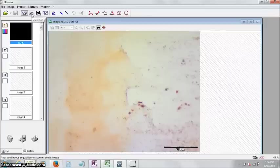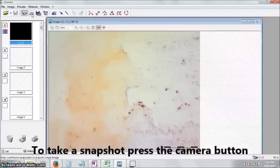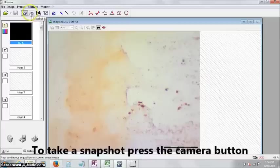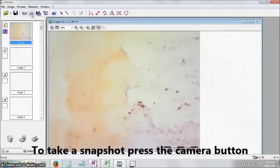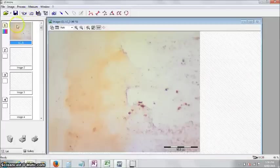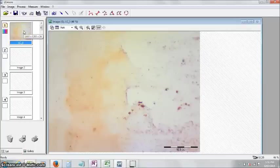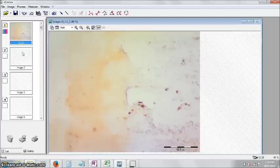To actually acquire an image, you need to press this standard camera here, so take a snapshot. And once you've done that, you'll see the image come up in the viewfinder here. If you want to take a second image, you don't think that one's so good, but you don't want to throw it away yet, just click on the image 2 thumbnail.